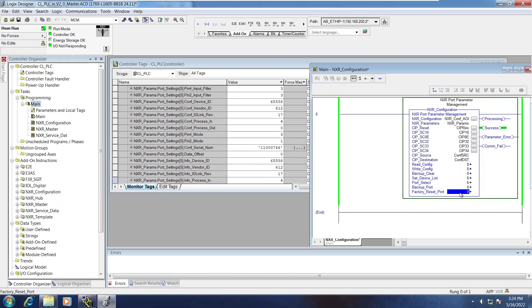So the first thing I'll touch on is factory reset port. So this will factory reset the sensor that's connected to that port. So I'm currently looking at the photo I LED display.